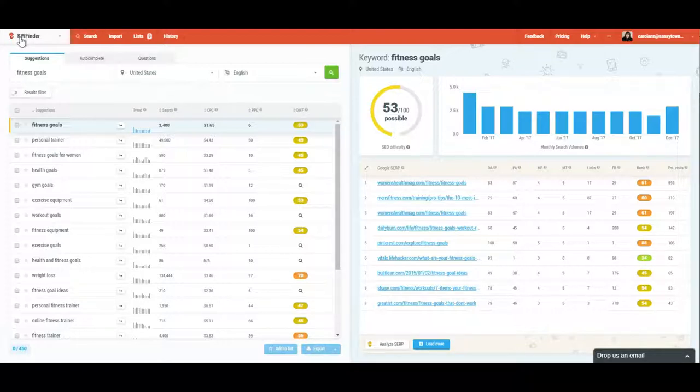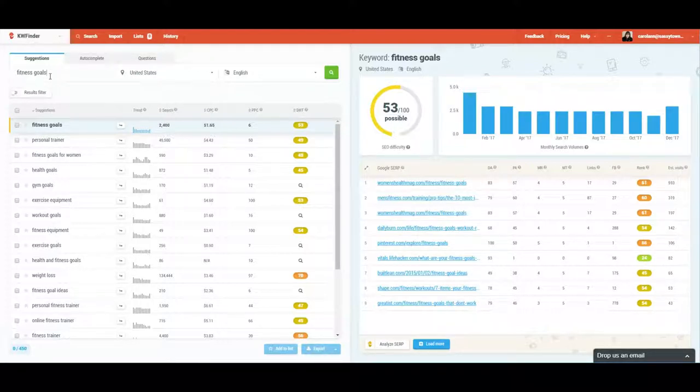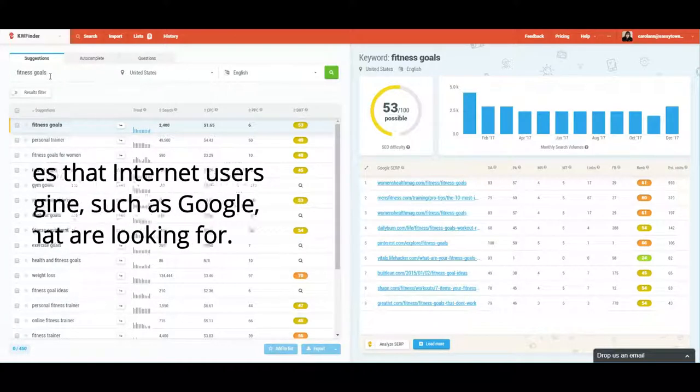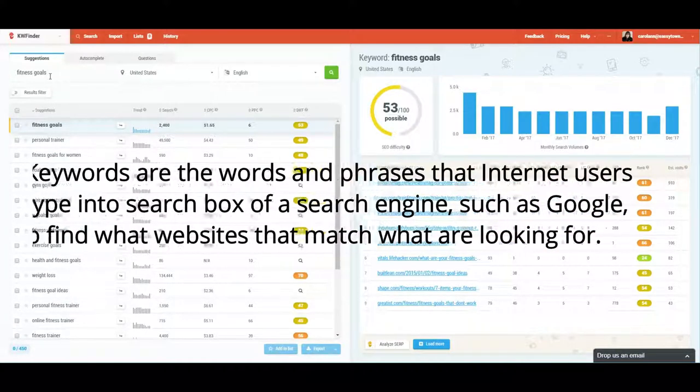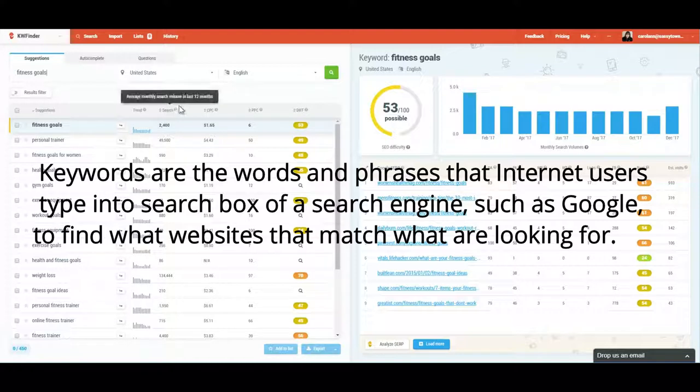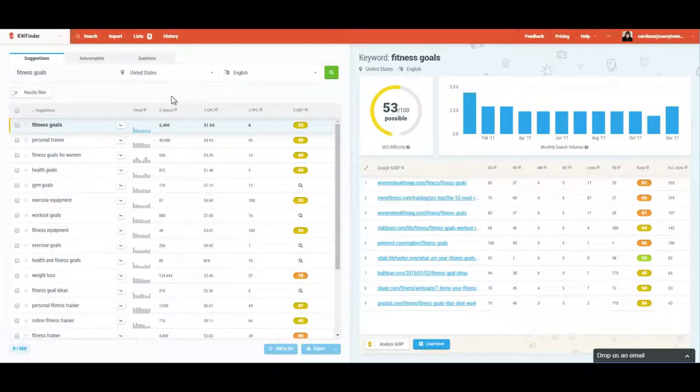As I said, it's called keyword finder. First you need to obviously have some keywords that you want to research and see what your competition is out there, what you're up against, and what are the most highly optimized keywords for you to be using. If you're a blogger or a business owner, you know exactly how important it is to make sure that you're optimizing your SEO, your keywords, to drive traffic to your website.